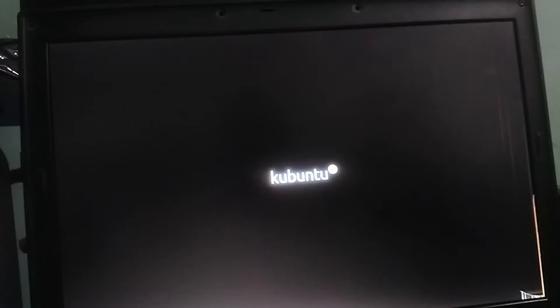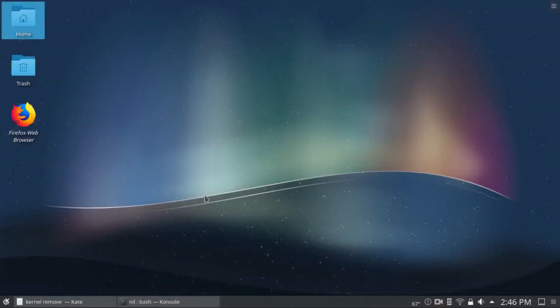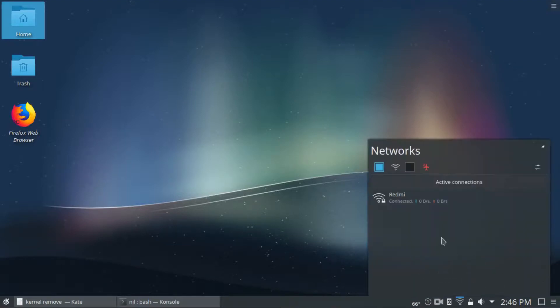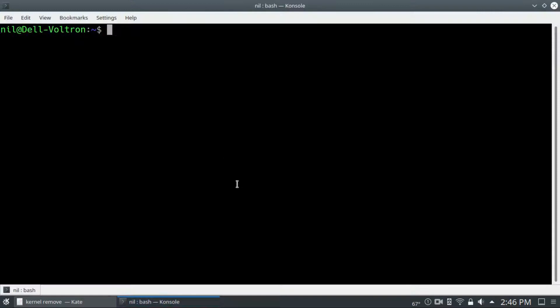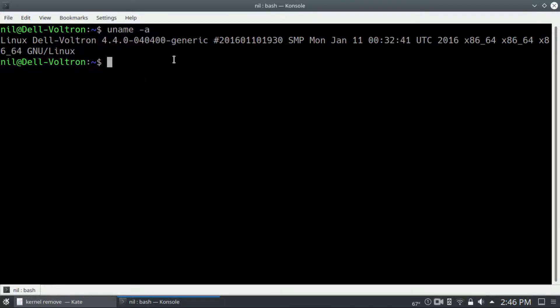Then Ubuntu with kernel 4.4 will boot up. After a successful reboot, as you can see, the WiFi just works fine. Let me open up my terminal and if I type uname -a again, you can see I'm running 4.4 kernel series.